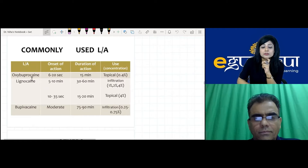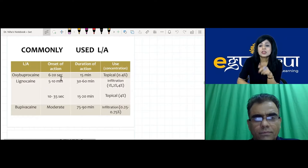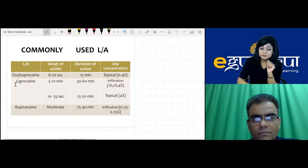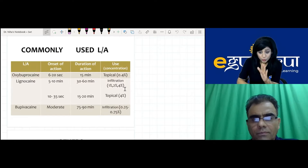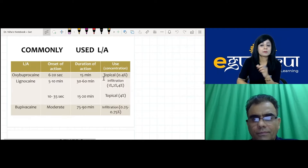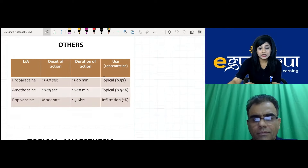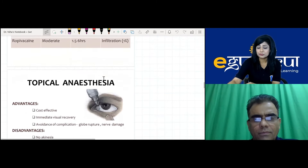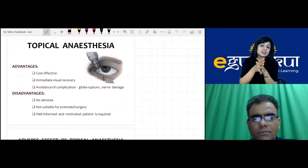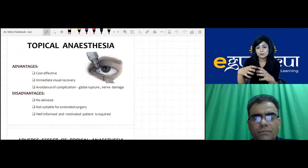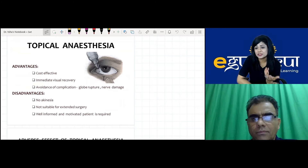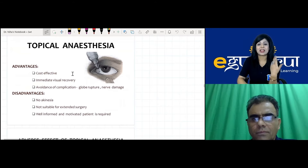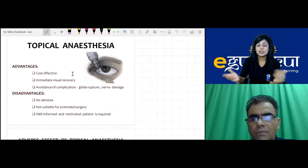For practical purposes, mostly lignocaine and bupivacaine are used, with different concentrations for different procedures. Topical anesthesia advantages: daycare-friendly, cost-effective, provides immediate visual recovery, and patients experience less anxiety as they return home on the same day. Surgeries are done in 15 to 20 minutes and patients go back home the same day.